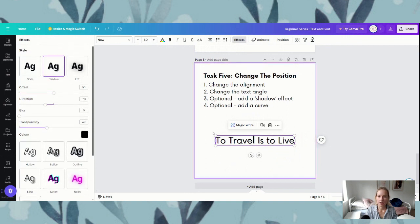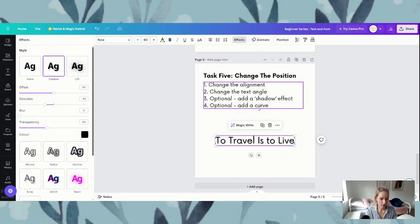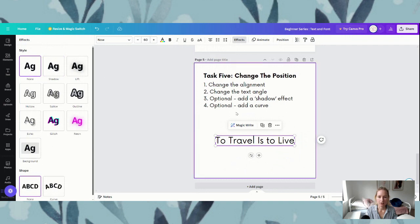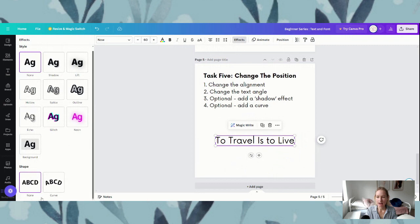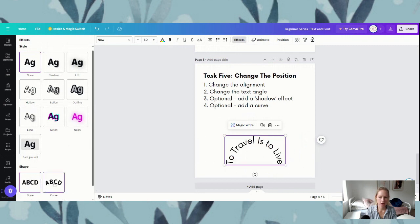Our optional four is to add a curve. Let's take our effect off and go back to none. To add a curve we are just having a look down a little bit further. Up the top we've got style, and if we look further down towards the bottom of the page in this open navigation on the side, it's got shape — it says none or curve. If we click curve you can see it puts our text into a half semicircle.